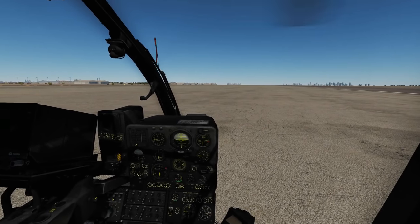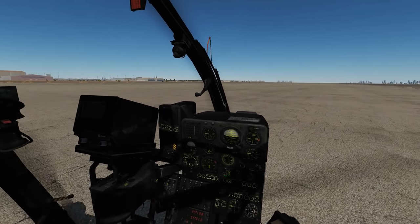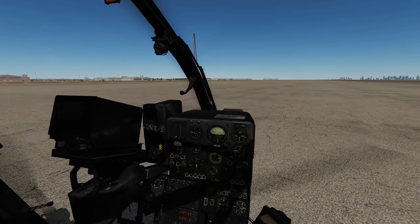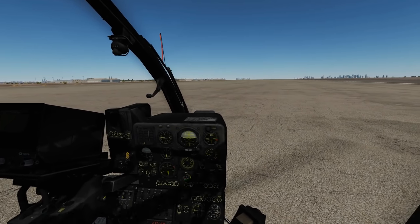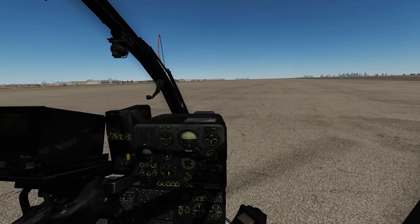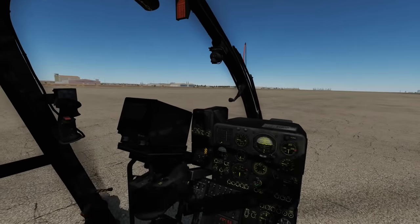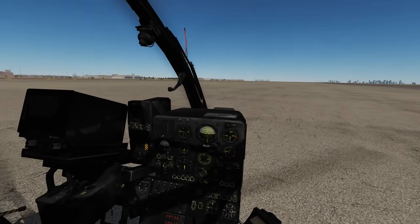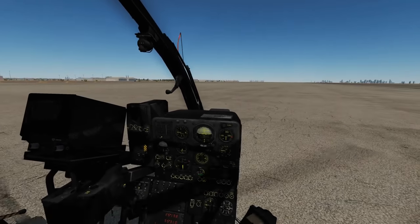Hello and welcome back to the Reapers. Today we're in our Gazelle and we're doing navigation. We have two navigation methods: one is ADF, automatic direction finding, and the second is the Nadir system. We're going to look at ADF first because it's just simpler.